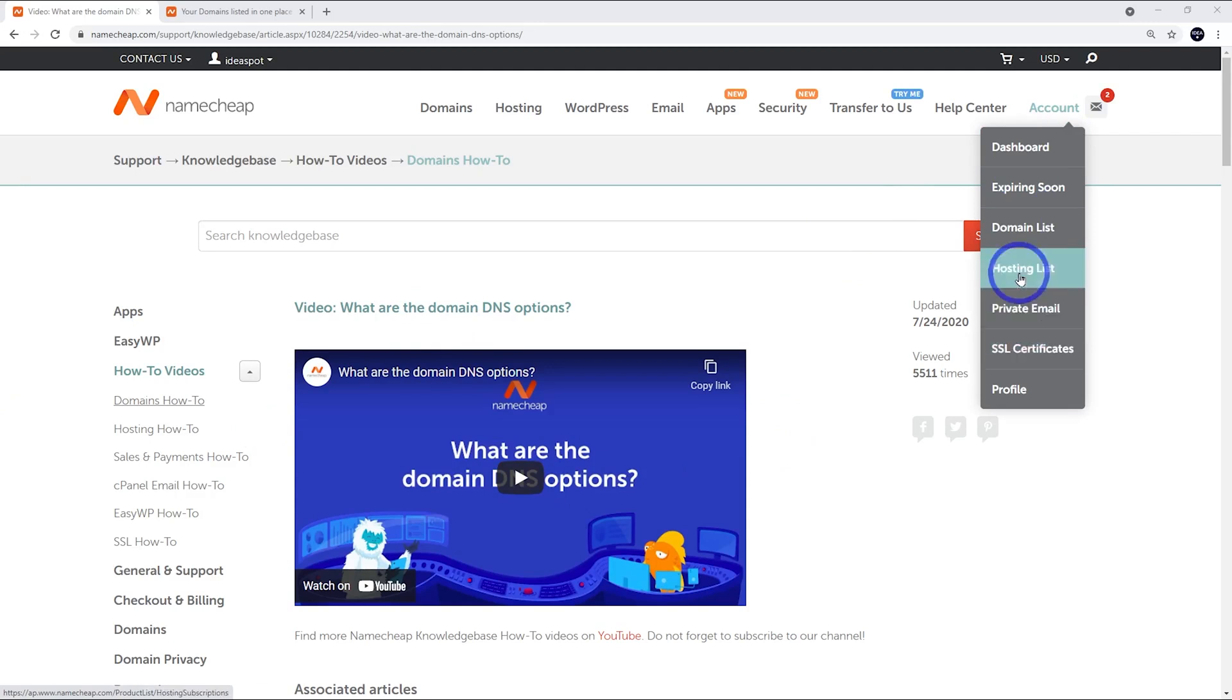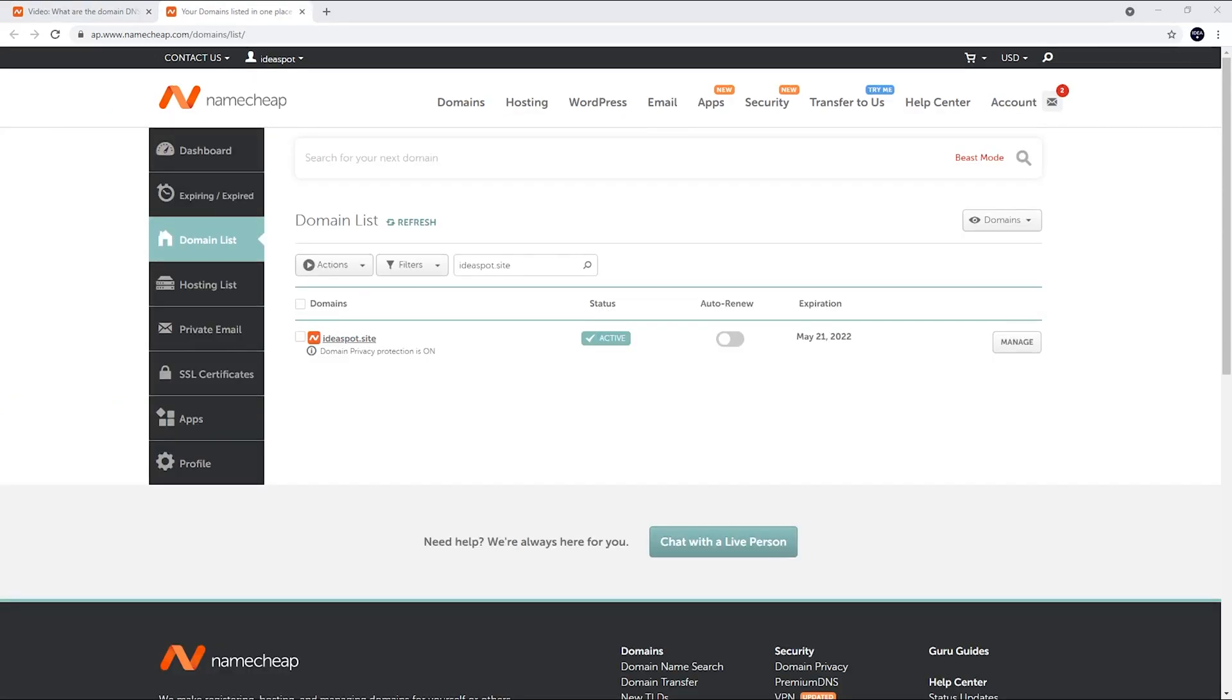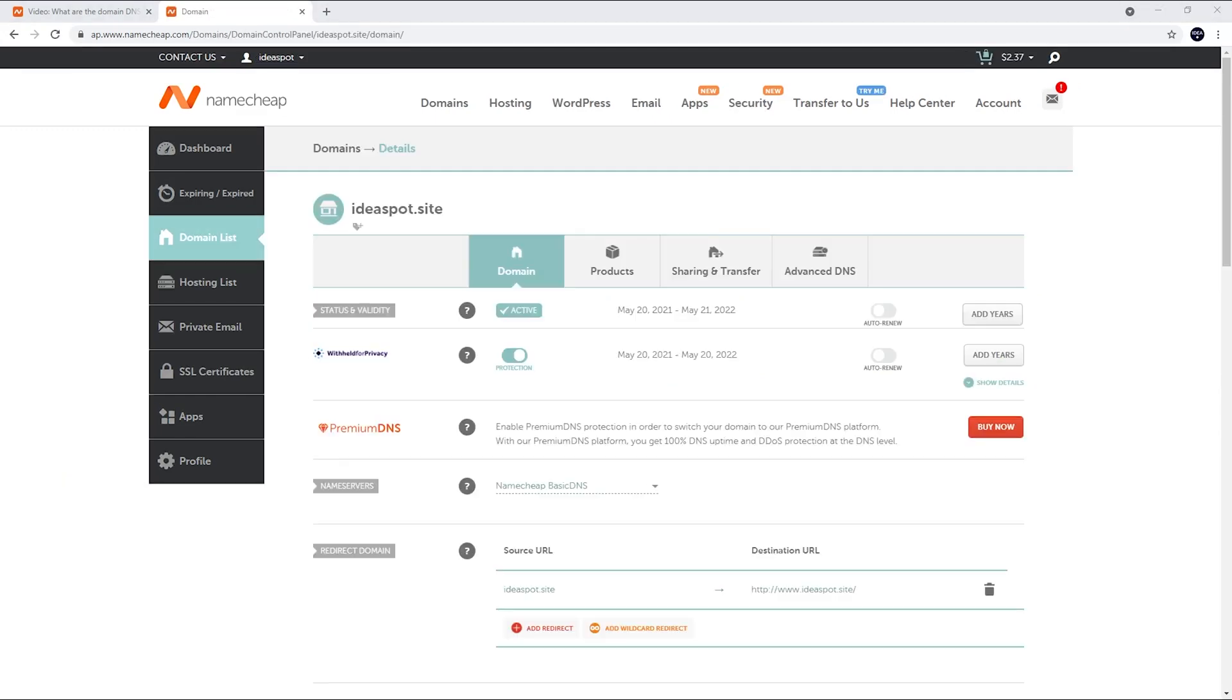Let's go to Account and go to our domain list here. From here, we can see a few details. We can set Auto Renew if we want. We can manage. Let's click that one.